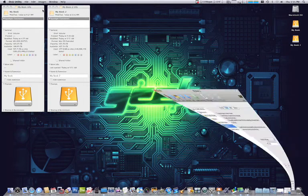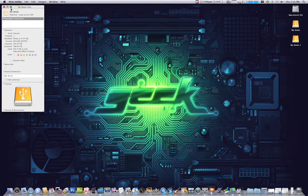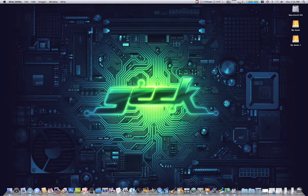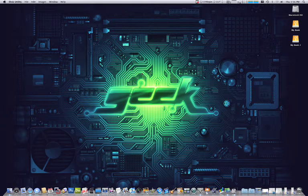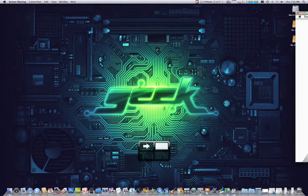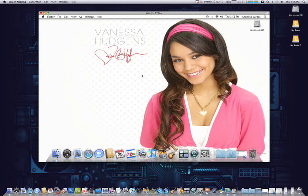Alright, once you have that done and you have it formatted, you'll be able to access it through your shared accounts. So what I'm going to do just to show you for demonstration purposes.